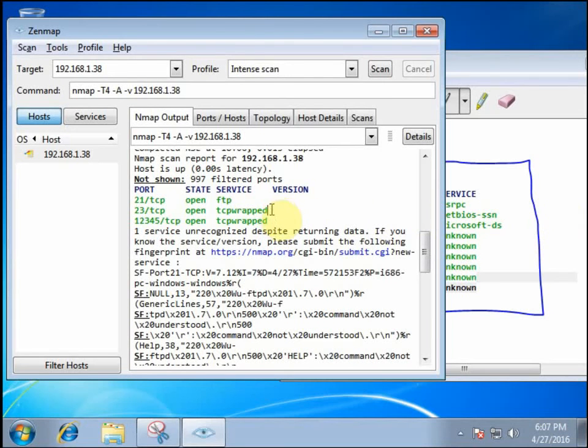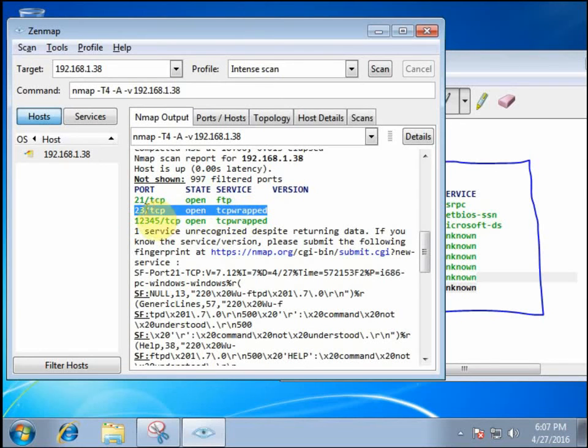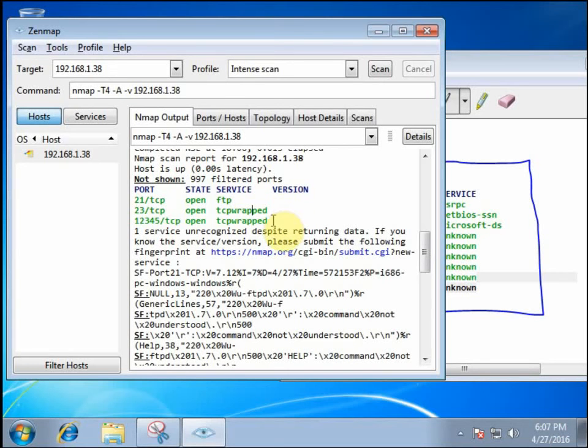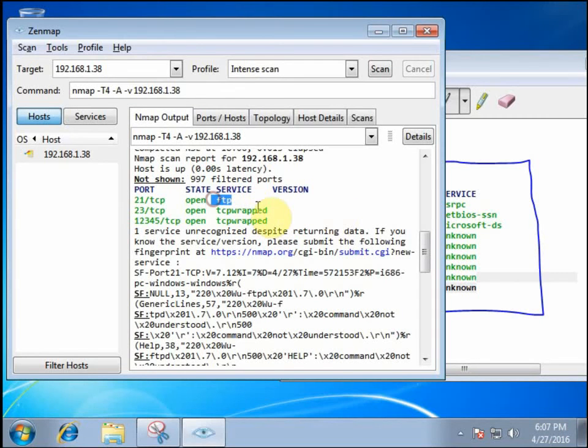And so before, nmap thought that this looked like a telnet server, but that TCP wrapped indicates that there isn't actually a telnet service running on that port on that machine. So it realizes that some of these aren't quite what they appear. It looks like the FTP service honeypot still fooled the network scan, at least at this point.